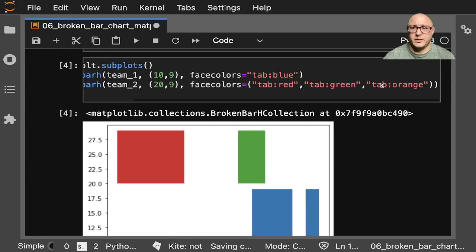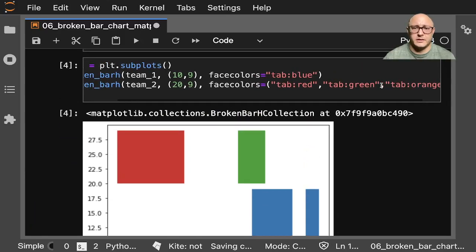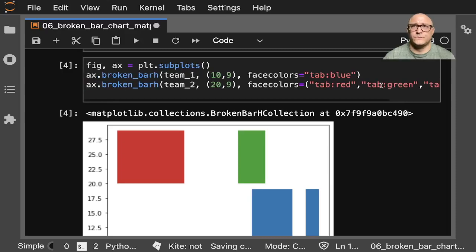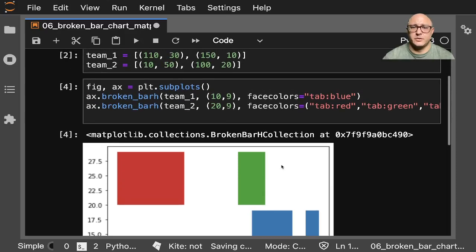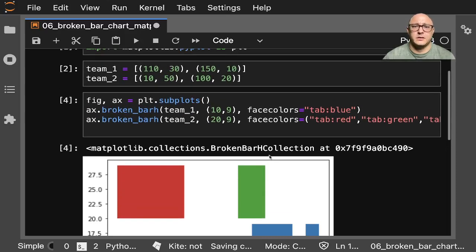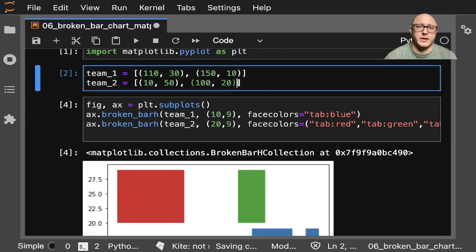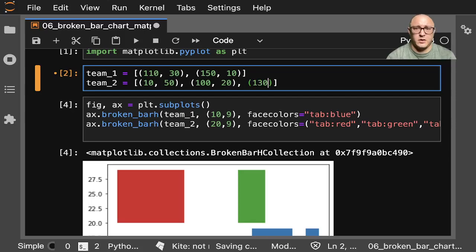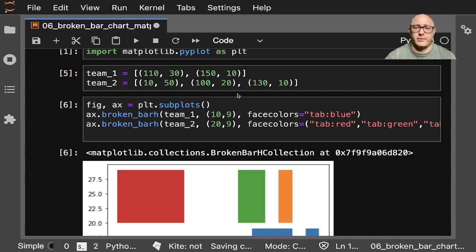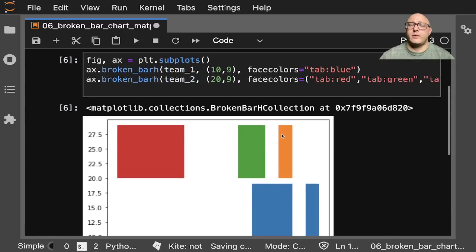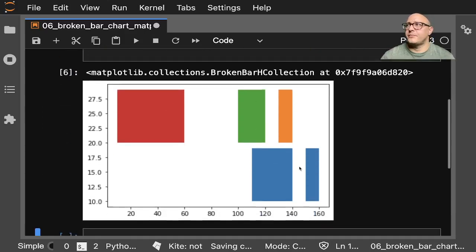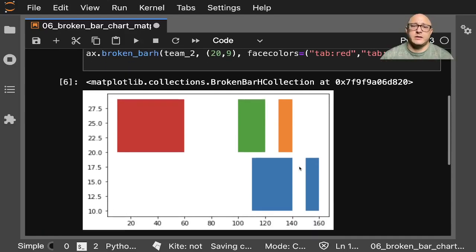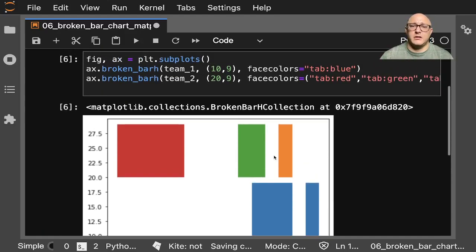Where's my orange at? Should be an orange about right here. Oh whoops, I didn't actually put one in. We want maybe 130 by 10. There we go. So now we see that we have these multiple patches of data.